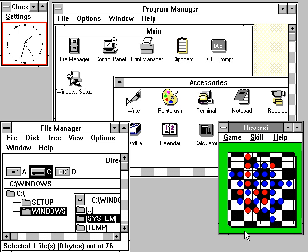The history of Windows dates back to 1981, when Microsoft started work on a program called Interface Manager. It was announced in November 1983 after the Apple Lisa, but before the Macintosh, under the name Windows.